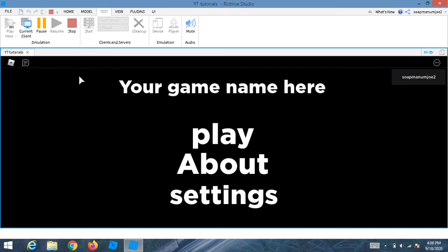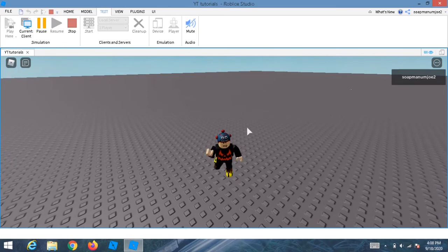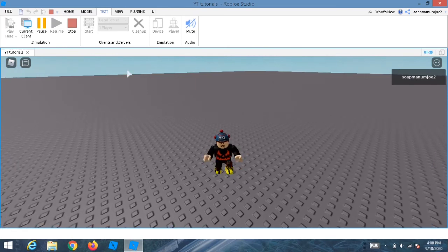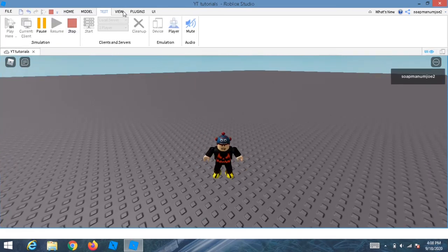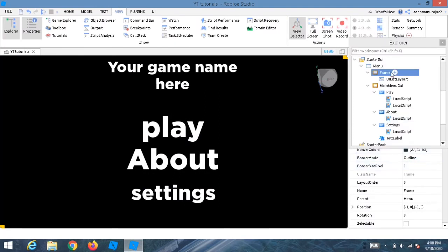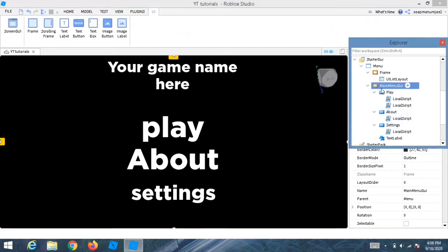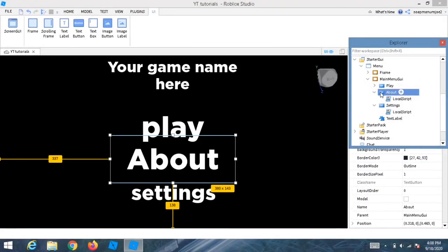To fix that blue border, go to the Frame's properties and set BorderSizePixel to zero. Also go to MainMenuG1 and set BorderSizePixel to zero there too. Now the Play button works cleanly.